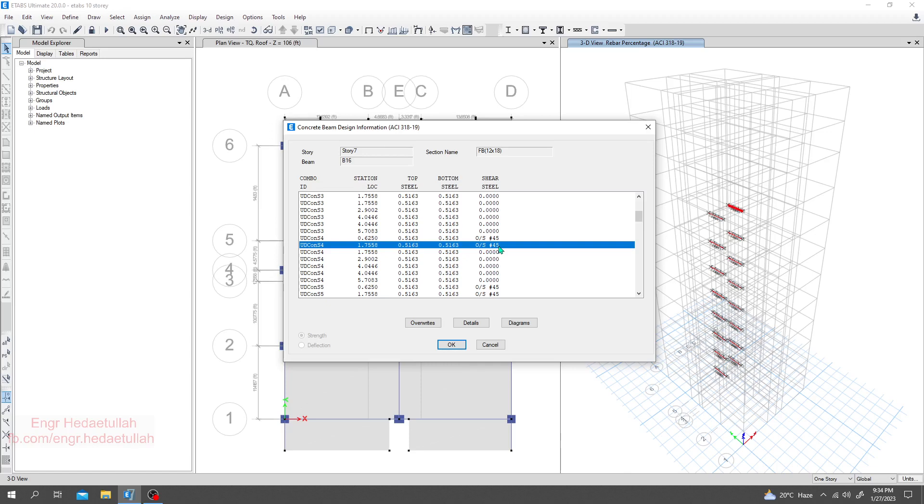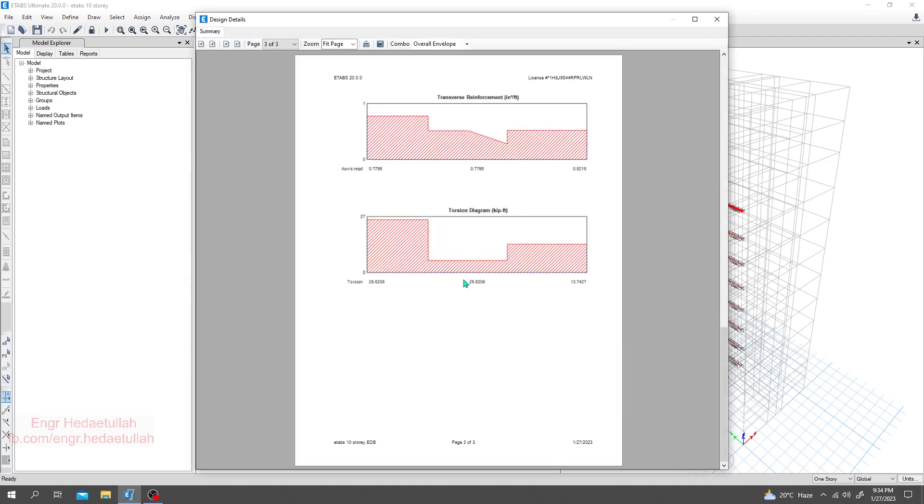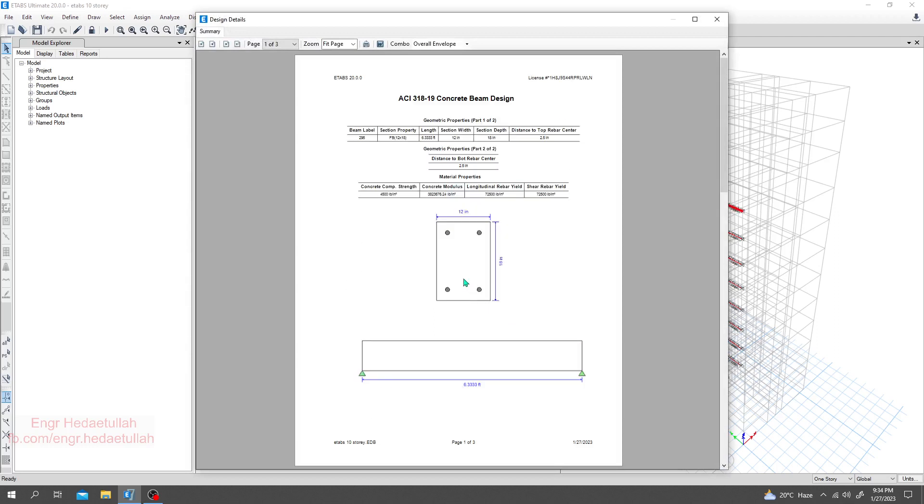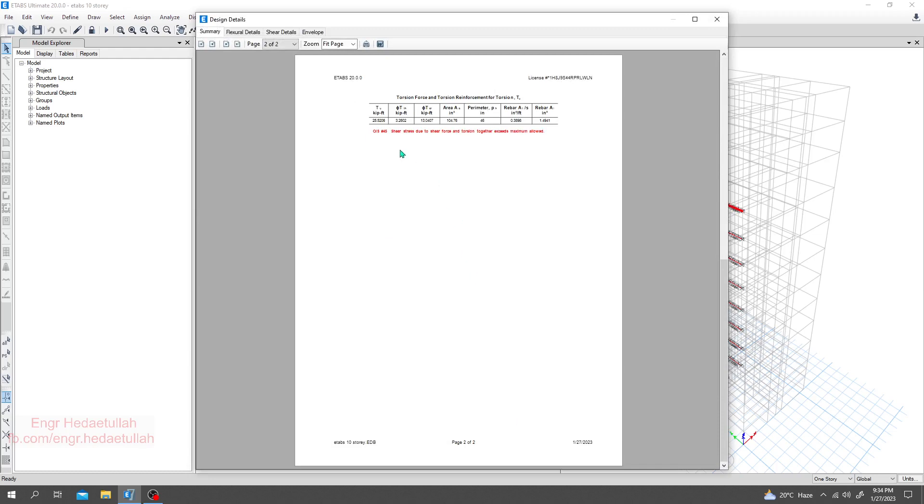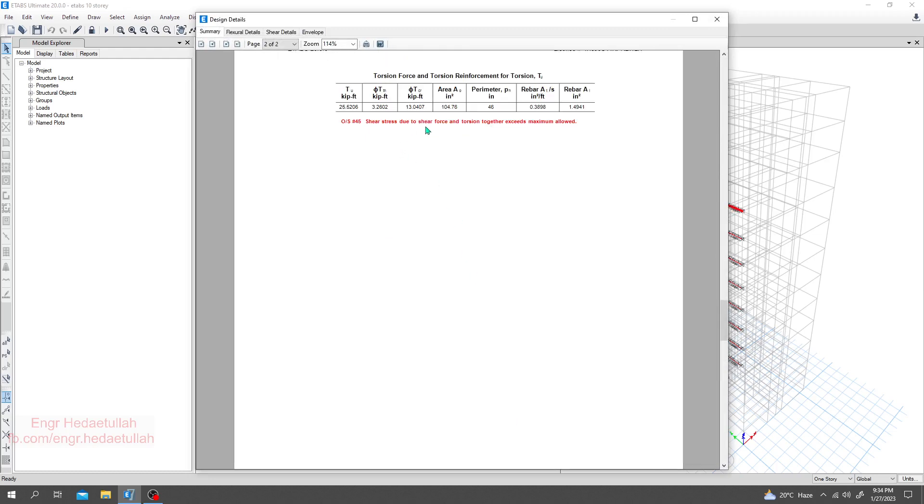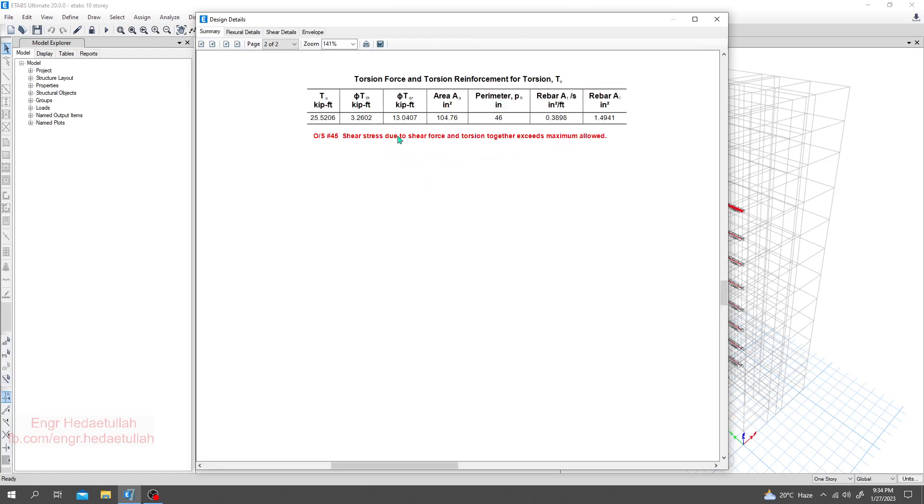After that, we have to go for our next step for overstress 45. What is the meaning of overstress 45? Overstress 45 means our beams are failing. I'll close it and go for details. Here we're seeing that due to shear stress - shear force and torsion together exist minimum allowed - our beams are failing for shear force and torsion.